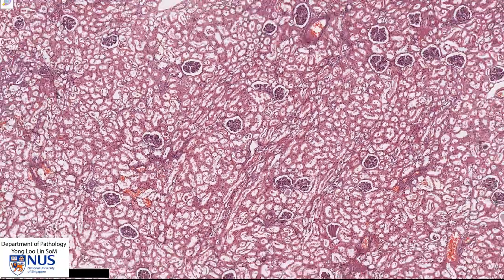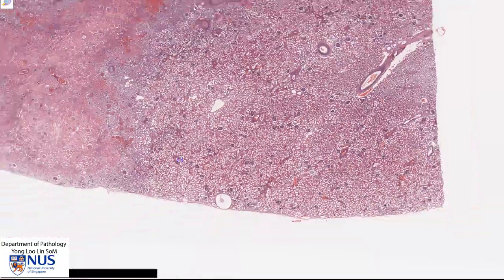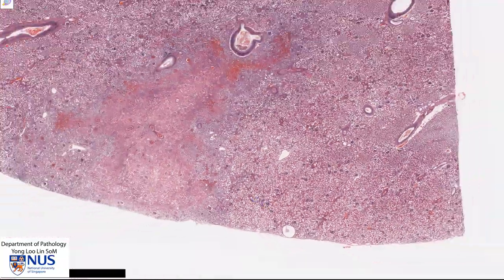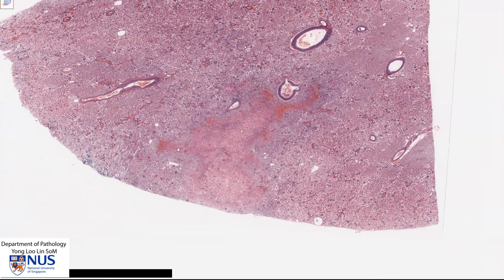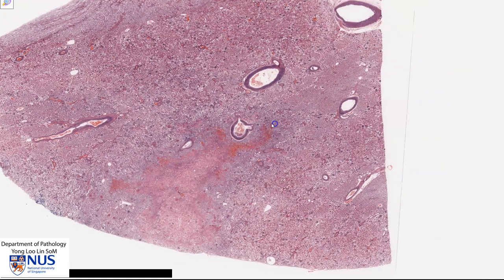Now let's look at the abnormal area. As mentioned, this is a roughly wedge-shaped area with the base facing the renal capsule and the pointed area towards the medulla. And there is a blood vessel here.